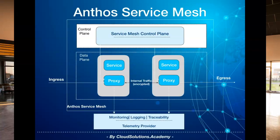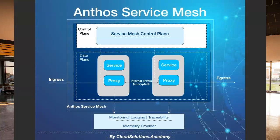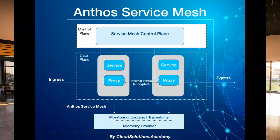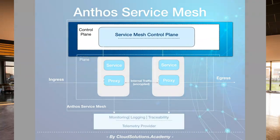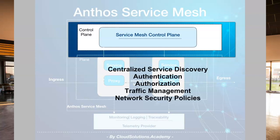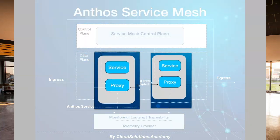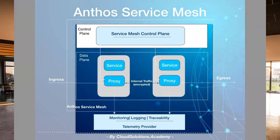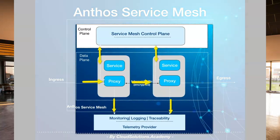Now let's look at the architecture for Anthos Service Mesh. The architecture consists of a control plane, data plane, and a flexible architecture that allows various telemetry providers to capture telemetry data. The service mesh control plane provides centralized service discovery, encryption, authentication, authorization, traffic management, and network security policies for your services. The proxy component gets installed as a sidecar component along with your services in each pod as part of your service mesh installation. You can also selectively inject the proxy for required pods. All communication between services now happens through the proxy, which works in conjunction with the service mesh control plane.